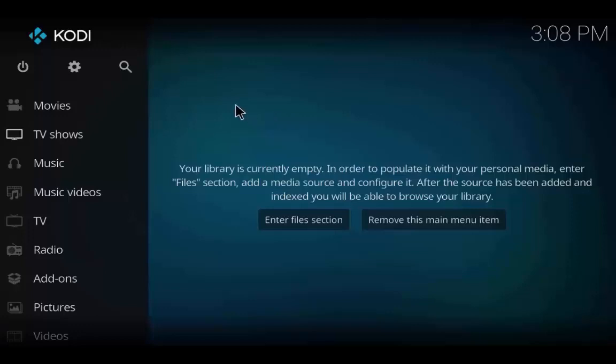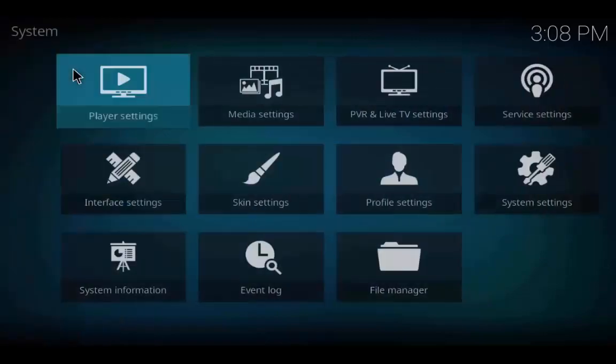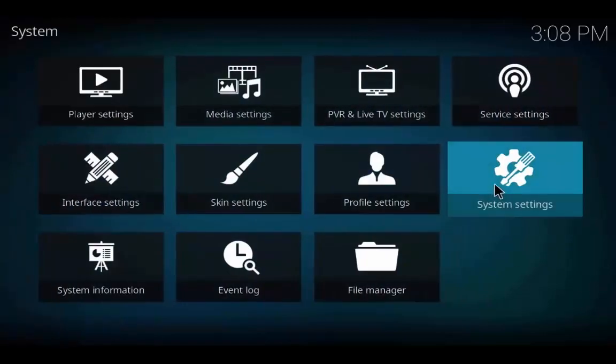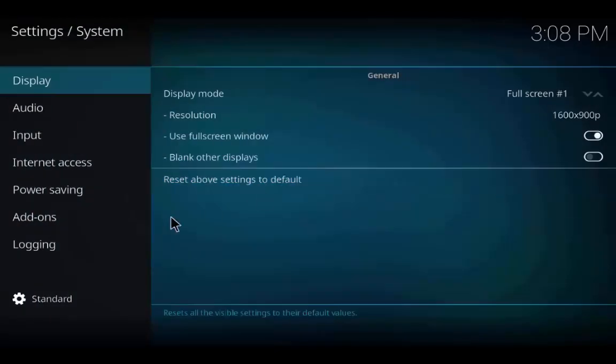Hi guys, welcome back. Today we are going to install the Benya add-on. First, go to Settings and check that the unknown sources tab is turned on.